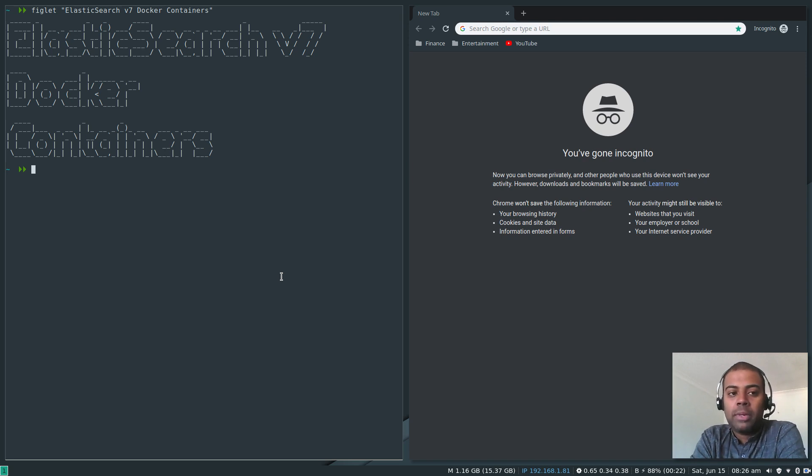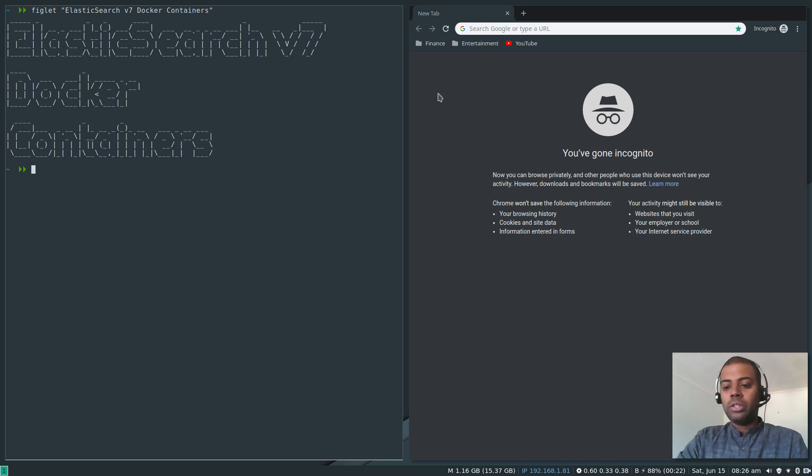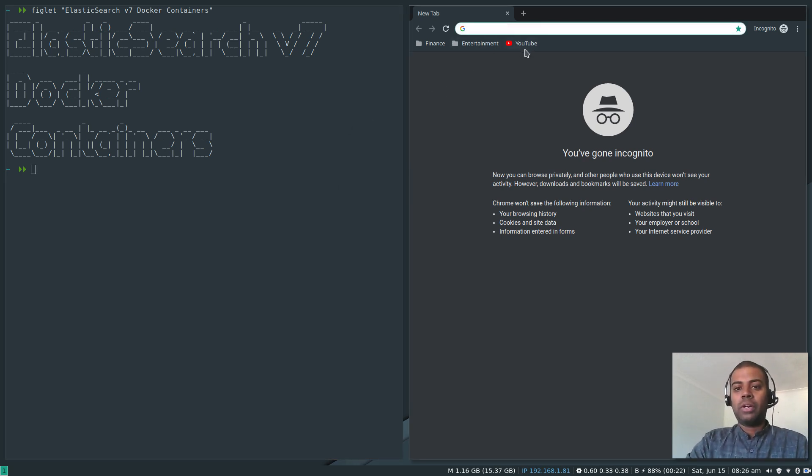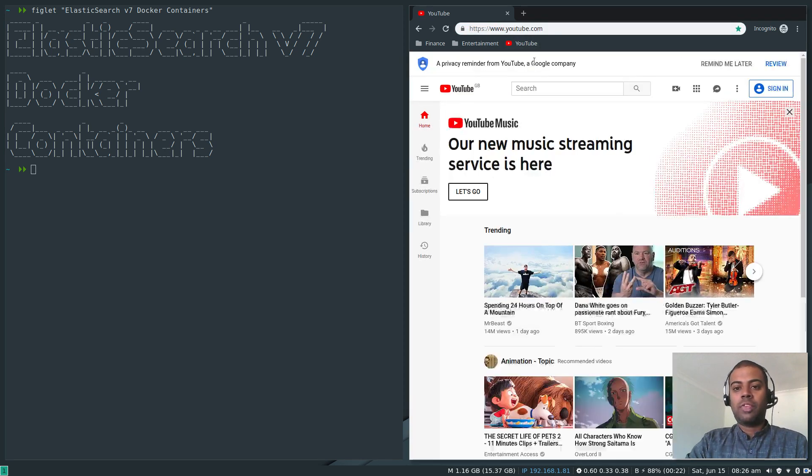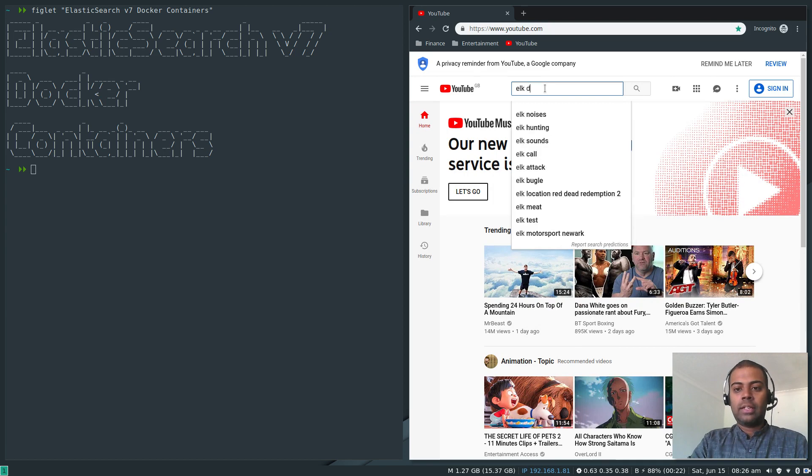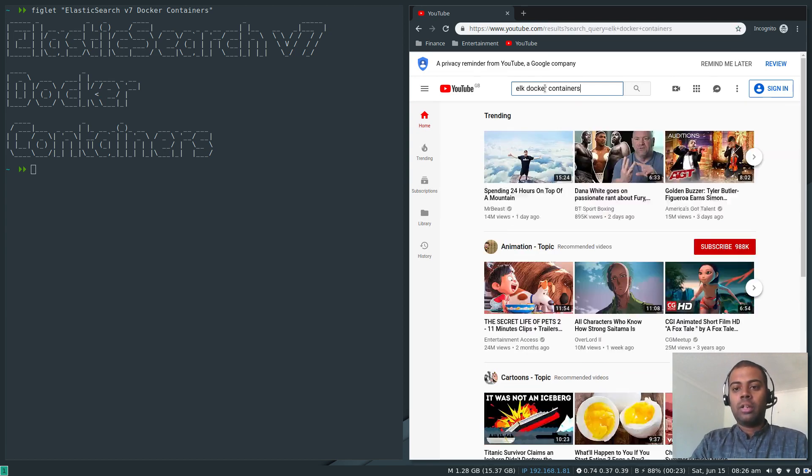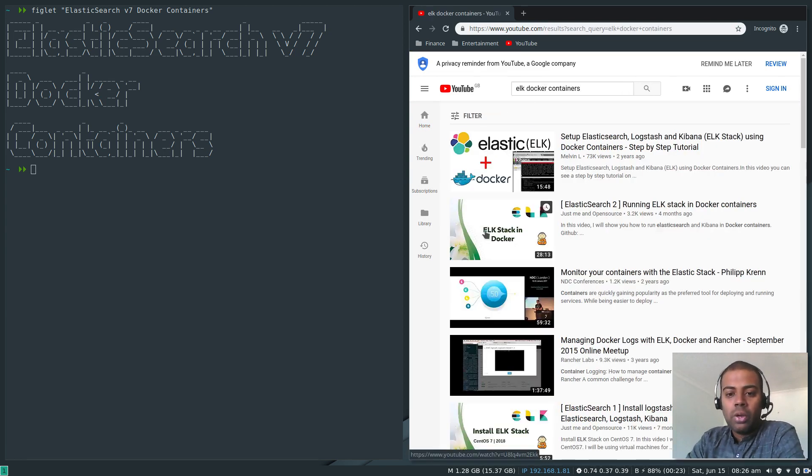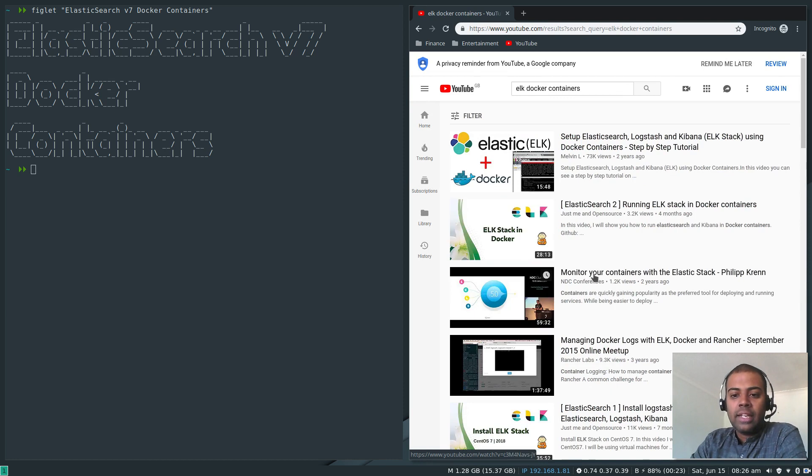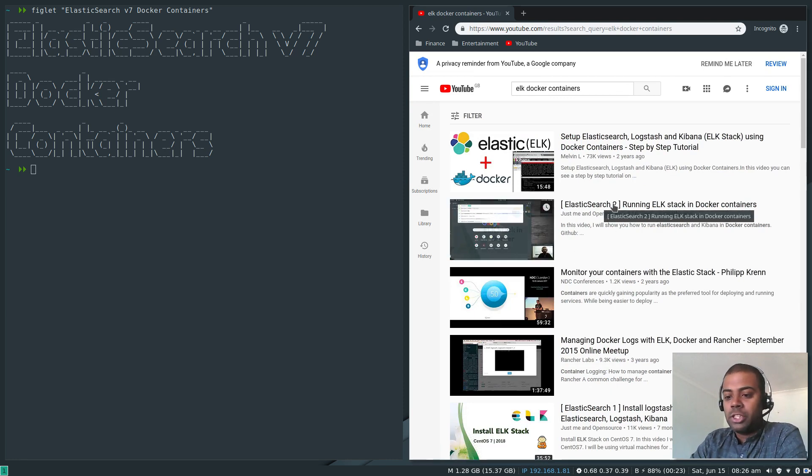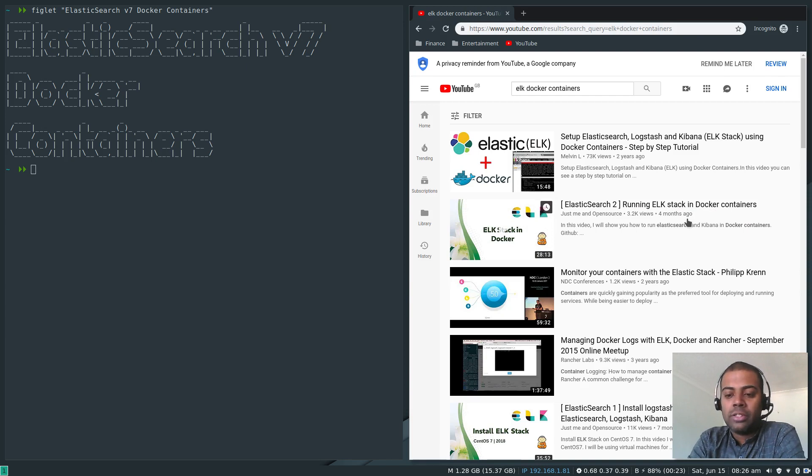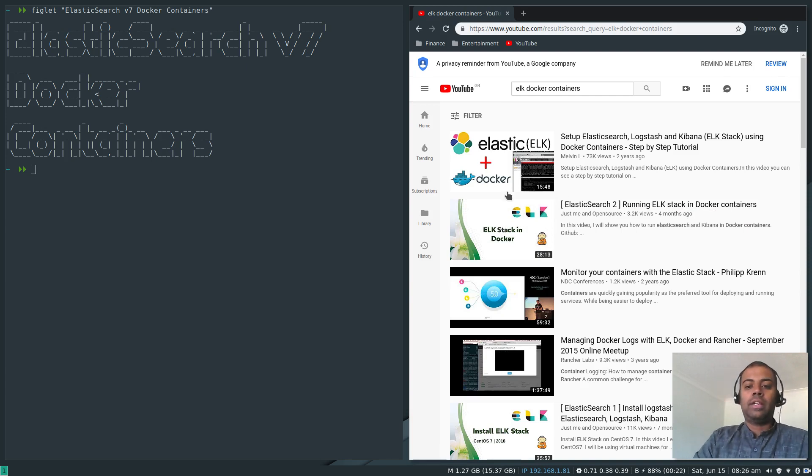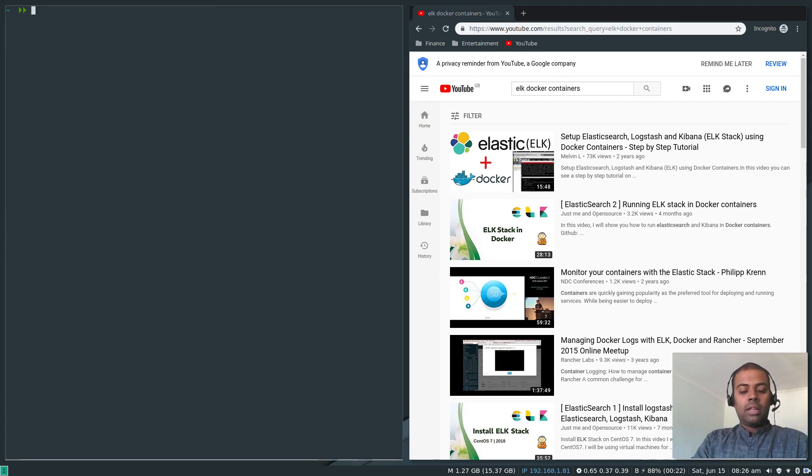If you want to look at my previous video, go to YouTube and search for Docker containers ELK or ELK stack in Docker. That's the video for running ELK stack in Docker container with version 6.5.4.